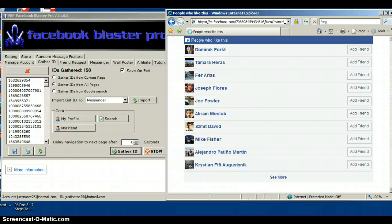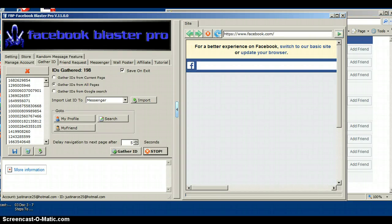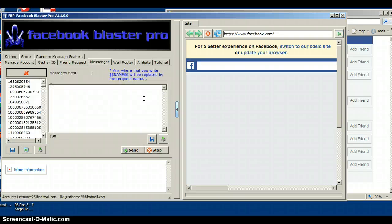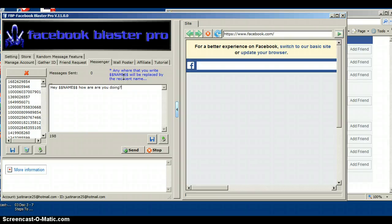For the sake of the video I'll stop gathering IDs there. Now go to Import and make sure it's set to Messenger. Once you're done gathering IDs, press Import and it will bring the IDs to the message section. Keep your message simple — no long paragraphs. Start with 'Hey' and wherever you write the person's name, use the two dollar signs with capital letters, like $$NAME$$. For example: 'Hey Name, how are you doing today?'